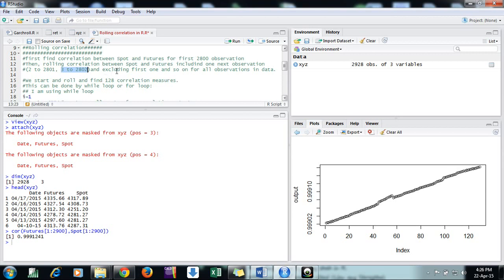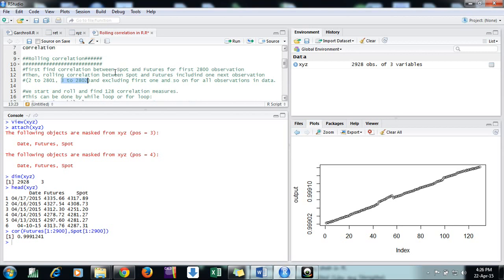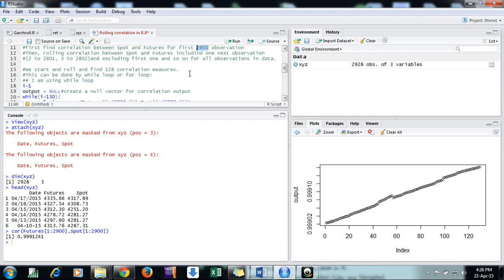This is how we will find the rolling correlation. For each window, we shift the time window. In every window we have 2800 observations, and we roll it till the last observation of the series, until the series is exhausted.